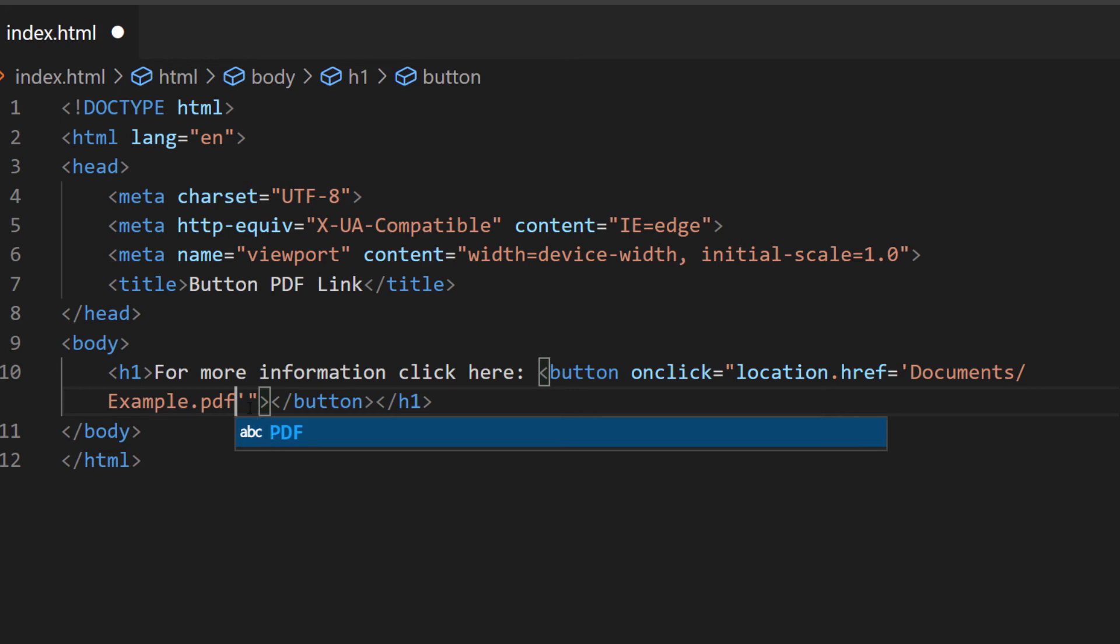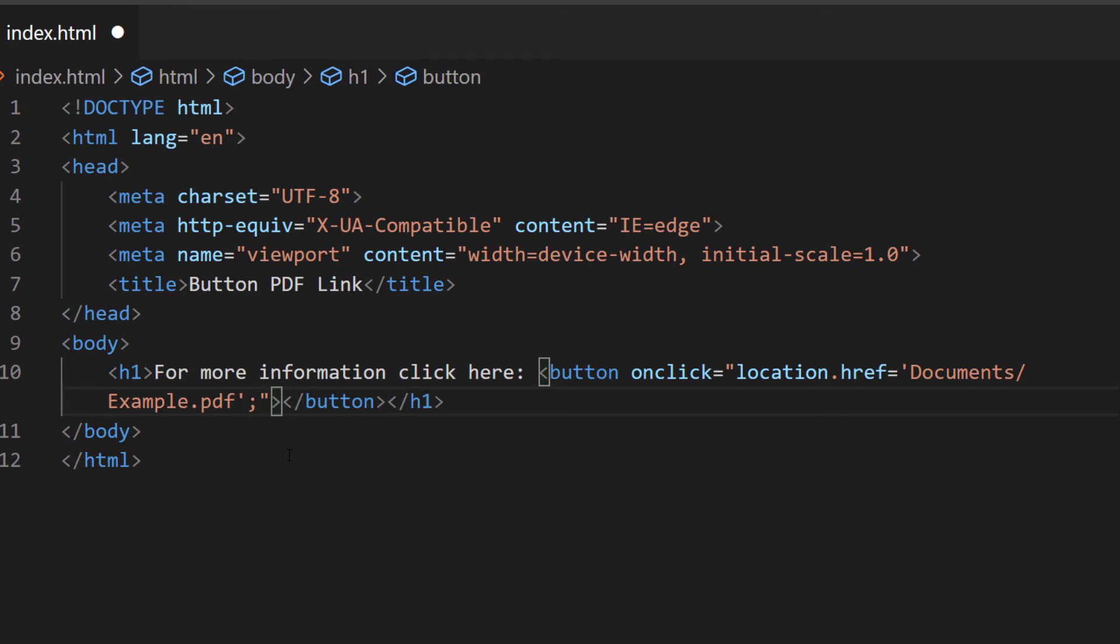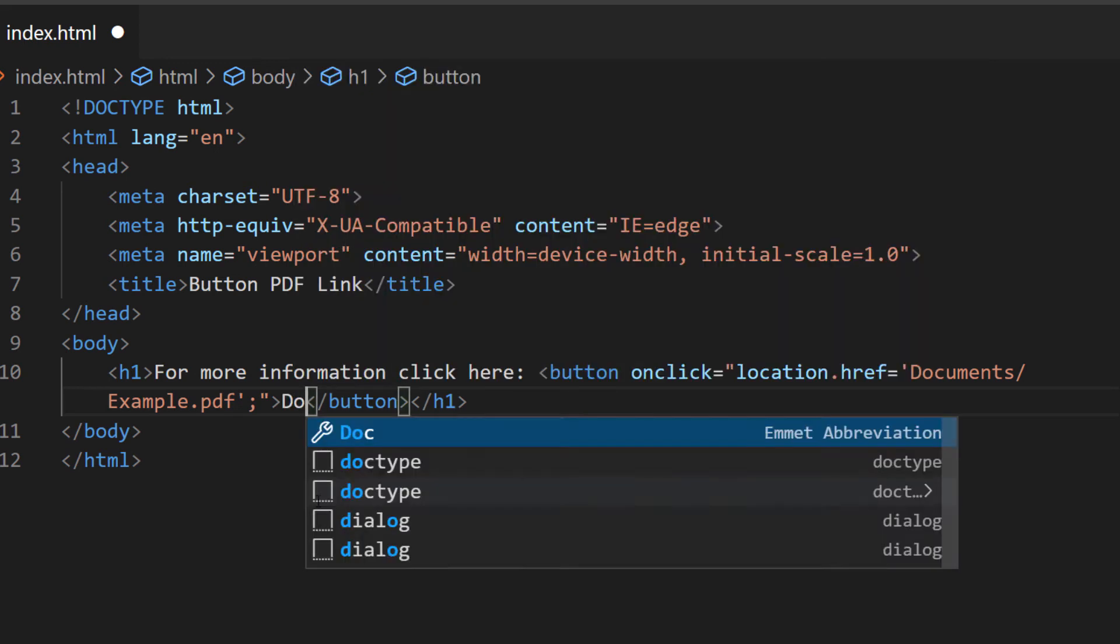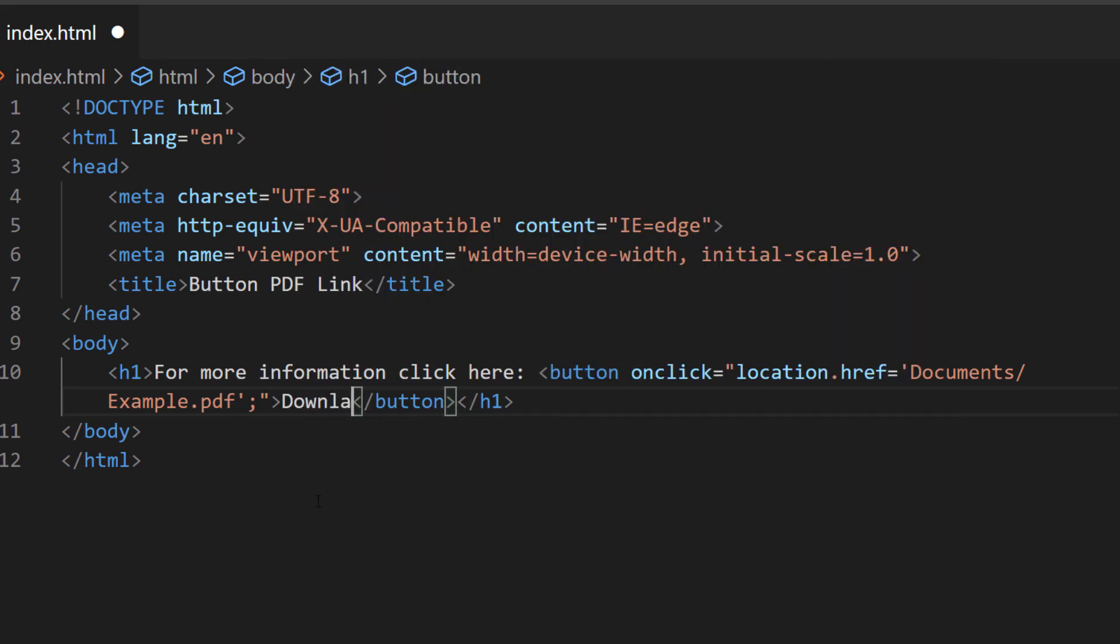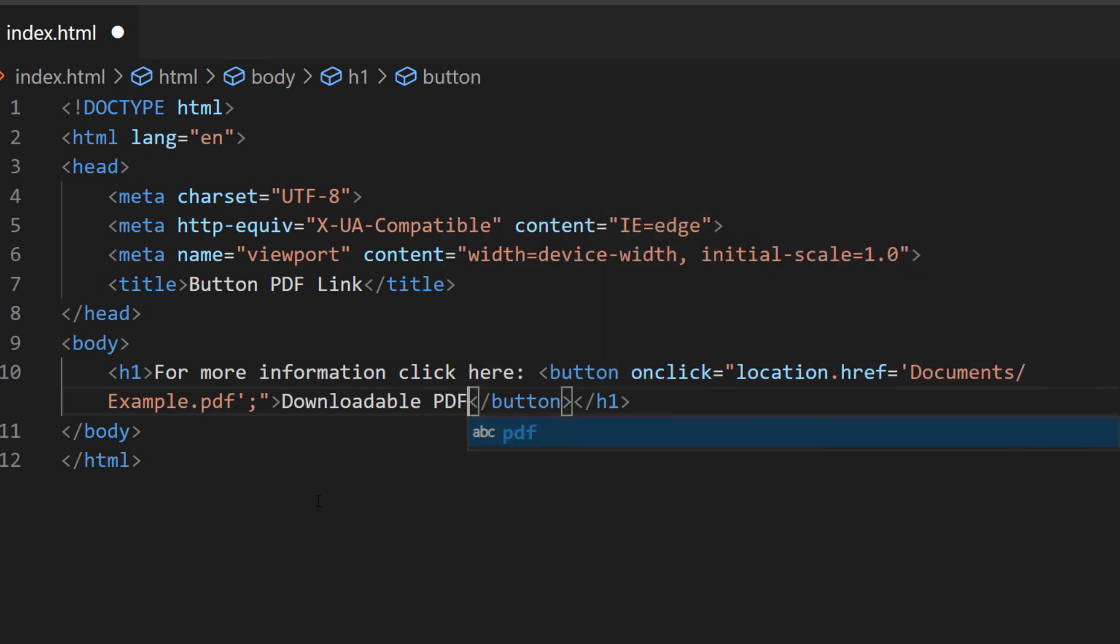Outside of this last single quotation, between the single quotation and the double quotation, you want to make a semicolon. Then outside of your opening button tag you want to place your cursor in there and type the text that's going to appear on the button. I'm just going to call my button downloadable PDF. That's the text that's going to appear on the button.